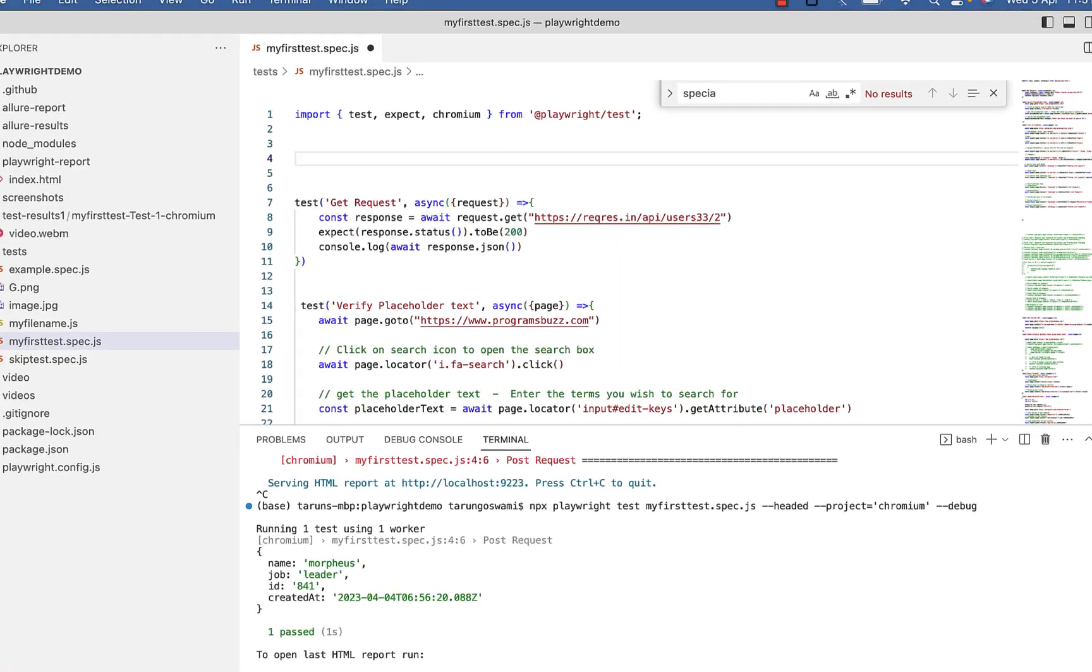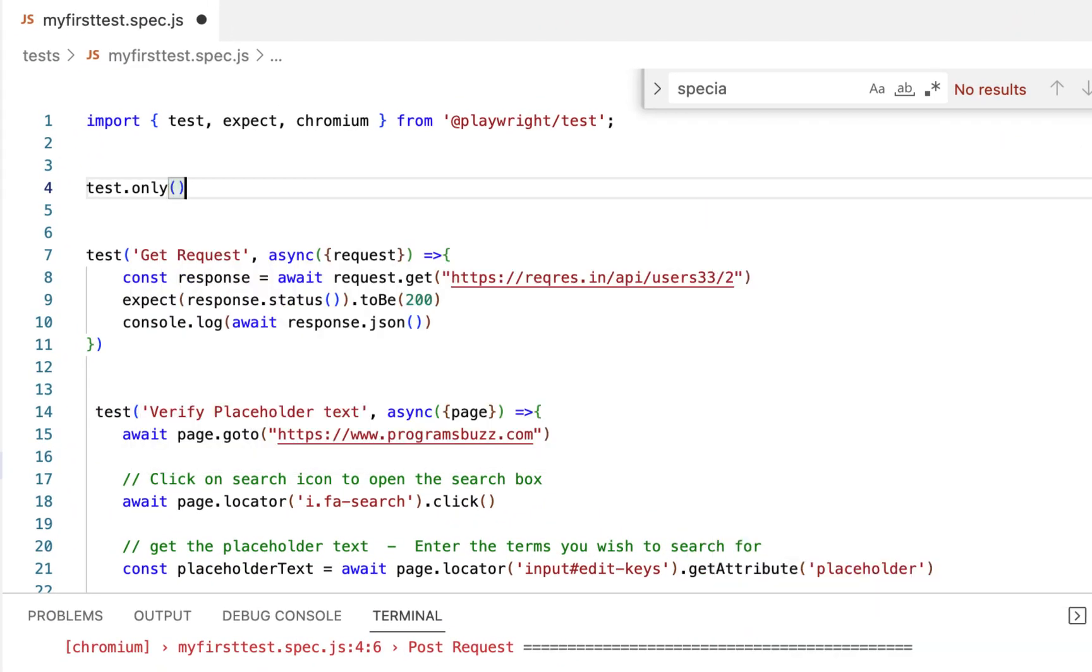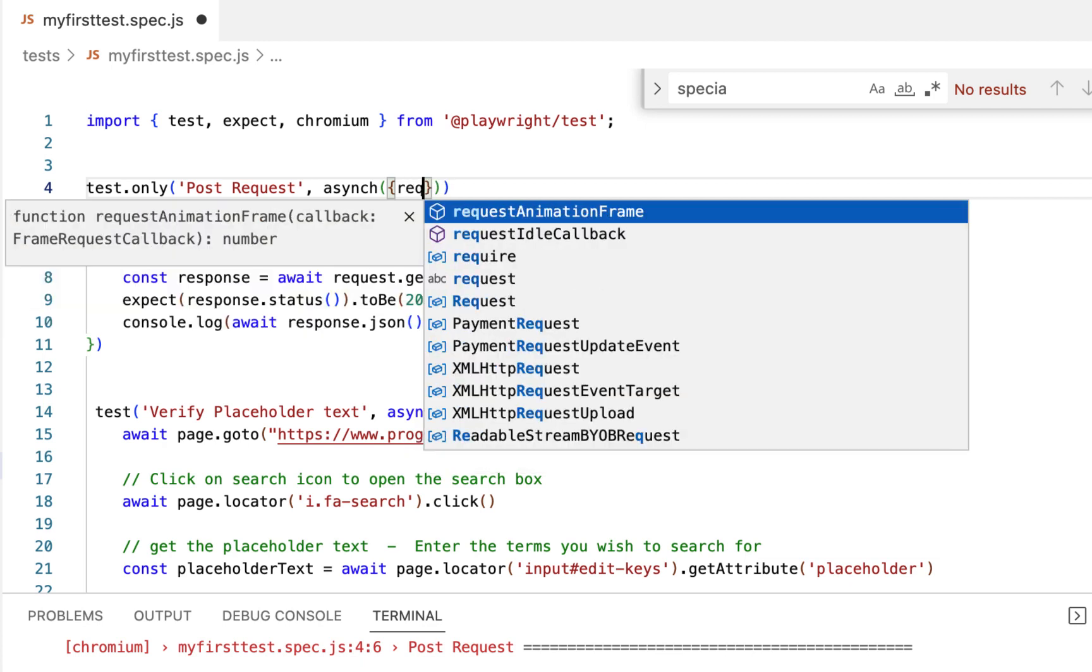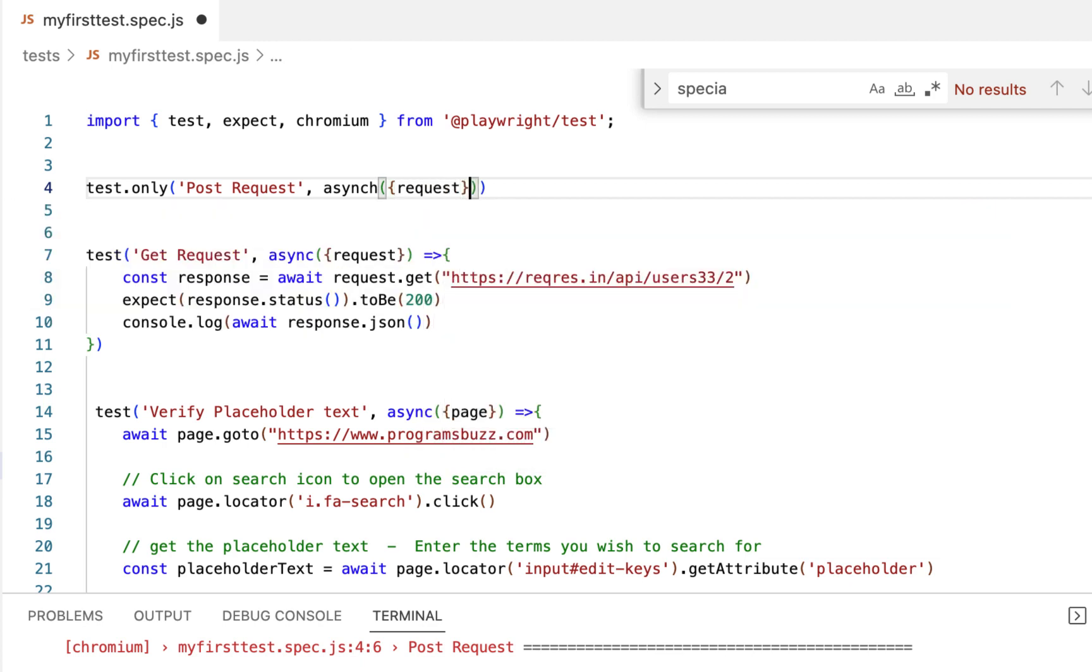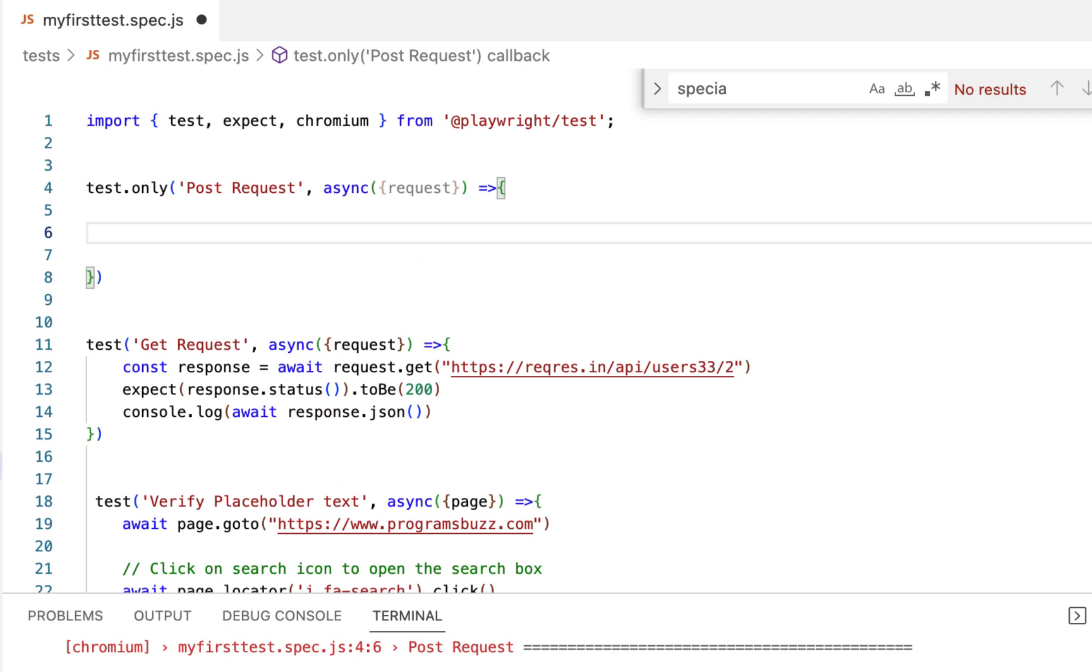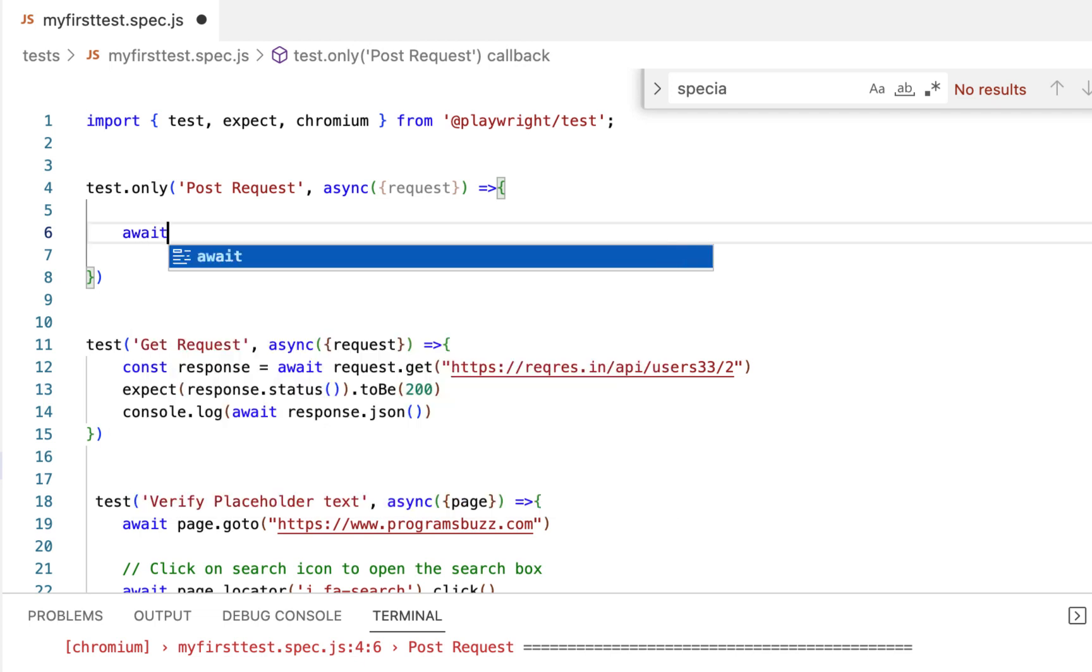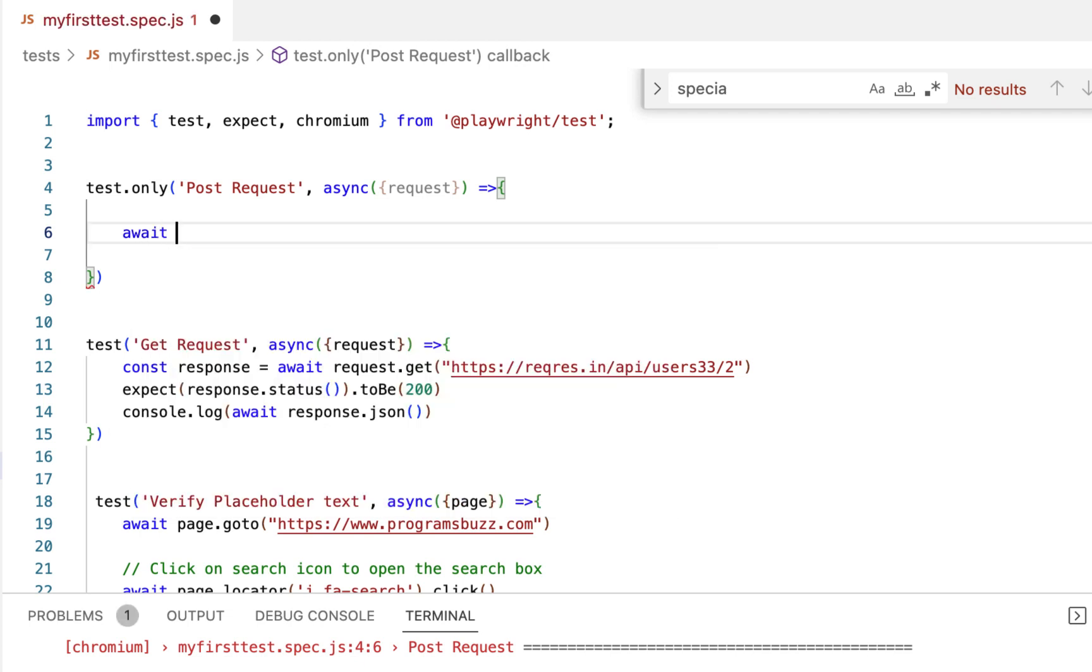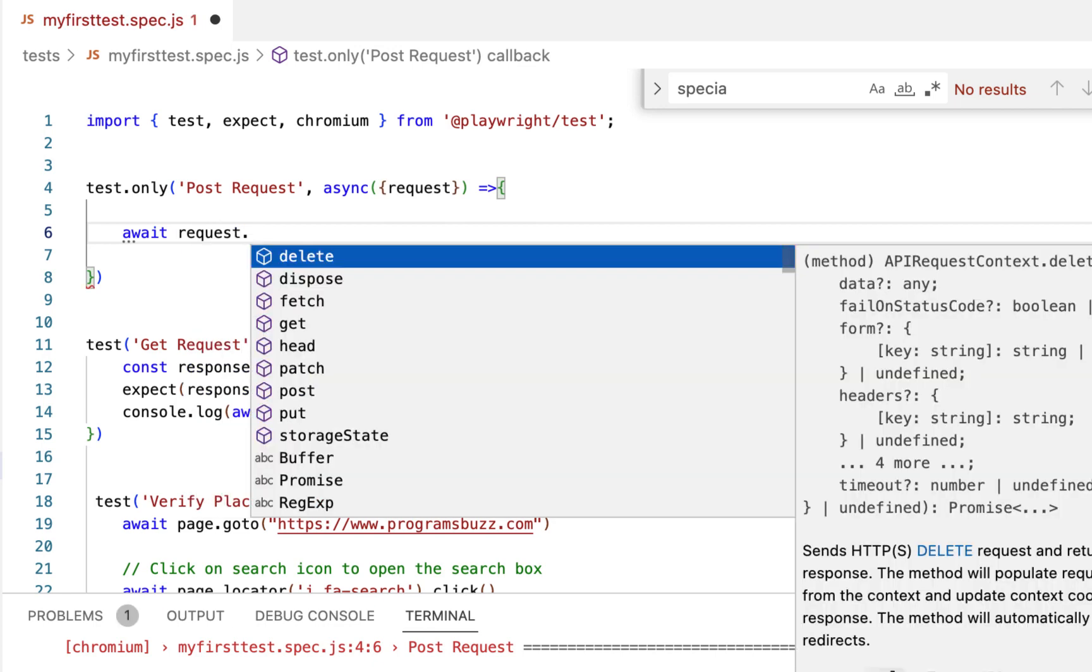So test.only, post request. Use the request instance as a parameter, then create an HTTP POST request using request.post.